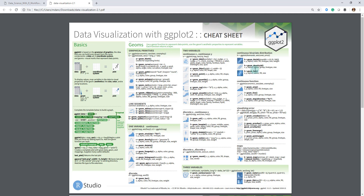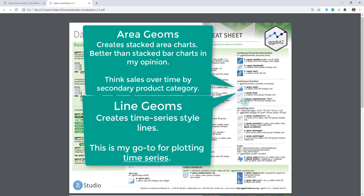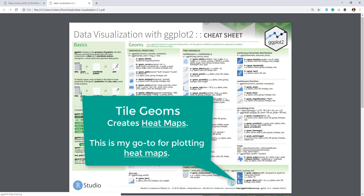For continuous bivariate, I don't use too many of these because they're more for visualizing distributions using like three dimensions, so I don't use that too frequently. I do use geom_area a little bit and geom_line a ton. Visualizing error I don't use very much, and maps we won't go over in this section as that's a more complicated topic out of the scope of this tutorial. For three variables, we'll do an advanced heat map at the end of this week using geom_tile, which is a great function for creating heat maps.